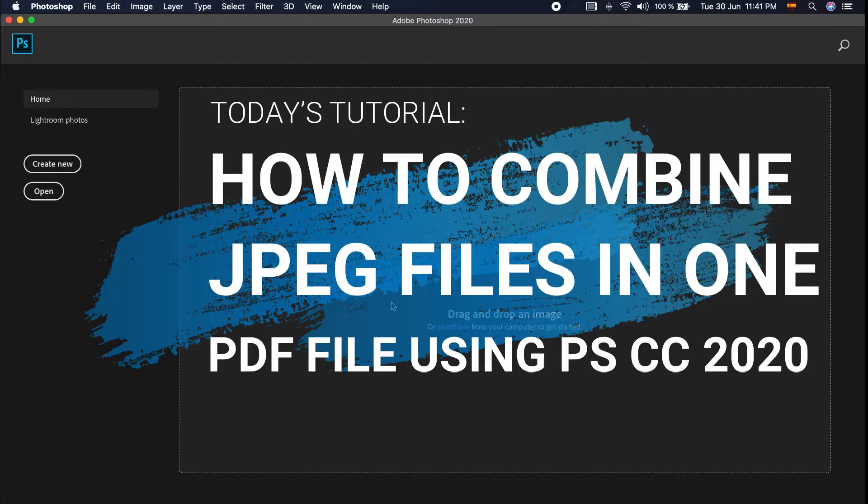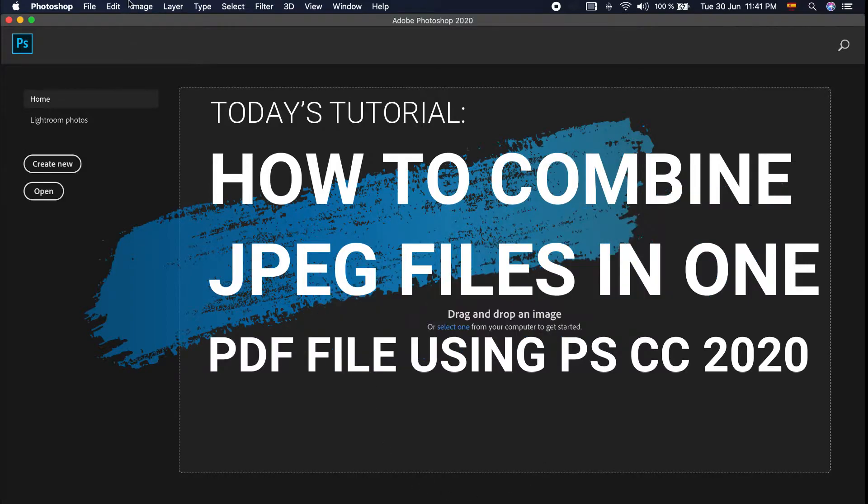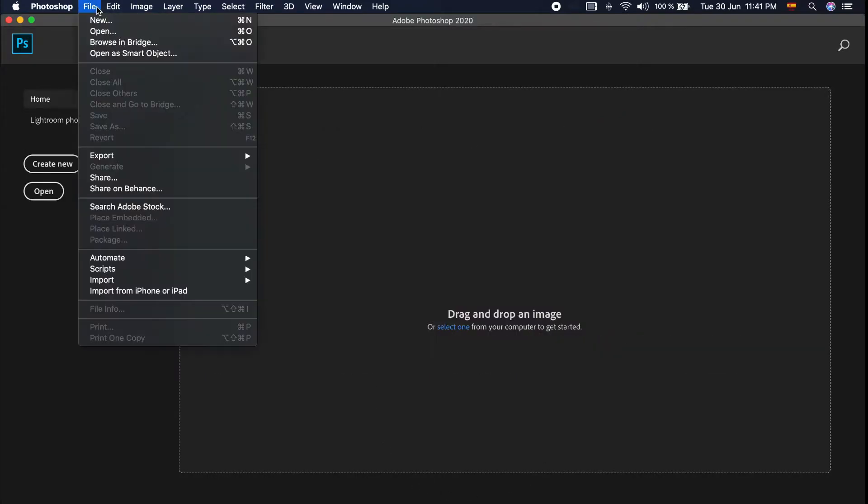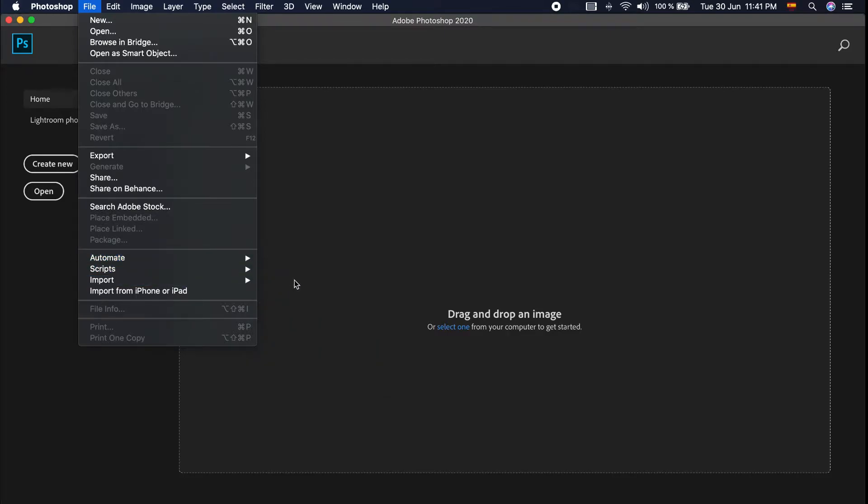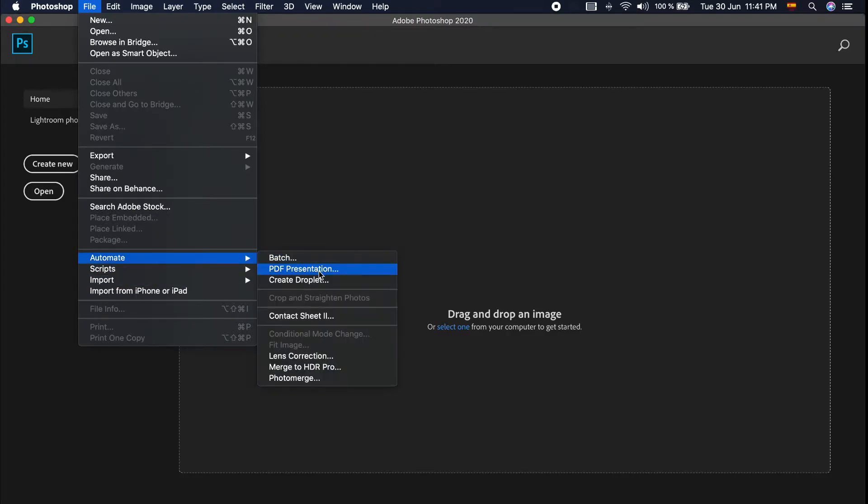First, open Photoshop and click the File menu. Under the drop-down menu, click Automate. On the right side, click PDF Presentation.